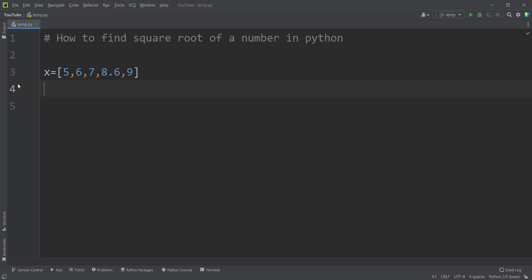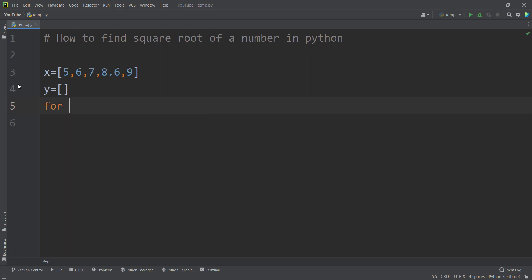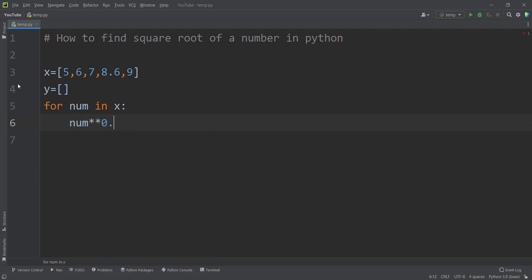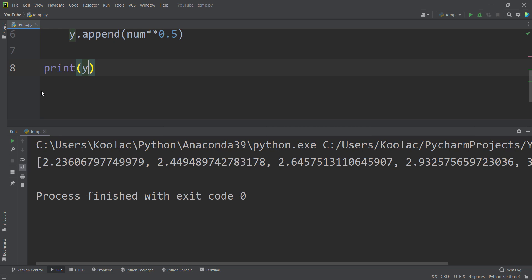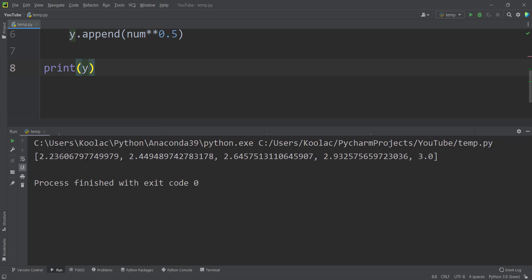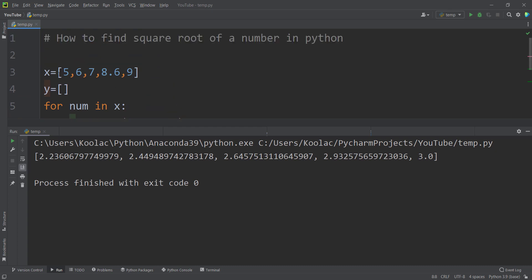In order to do so, we'll talk about different approaches. The first approach is to define an empty list called y. Then we use a for loop to calculate the square root of each number in that list — for every number in x, we calculate num to the power of 0.5, then append that to the y list. Outside the for loop, I print y. If I run the code, you can see here's the output — these values are the square root of the numbers in x.